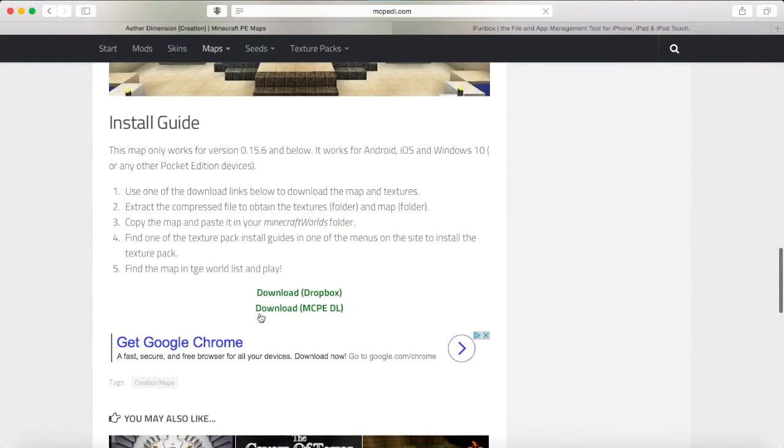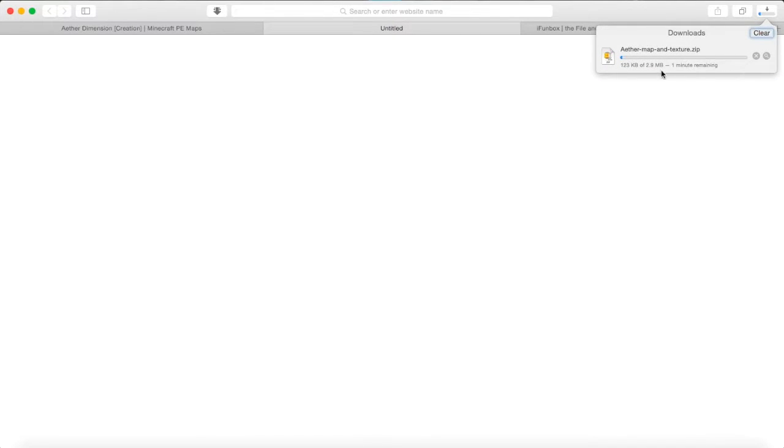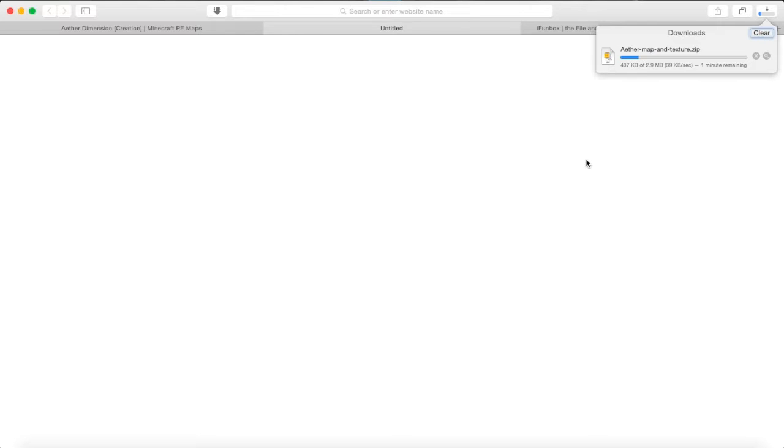So let's download this. There we go. So it's downloading right now. So I just have to download this. It shouldn't take too long. It depends on your Wi-Fi connection. My Wi-Fi connection isn't very good right now, but it's going pretty fast. So it says a minute.